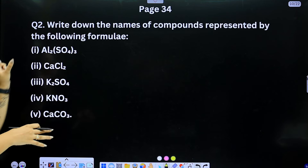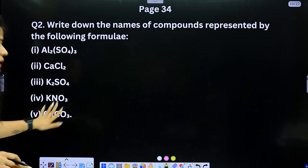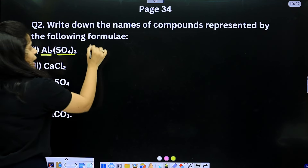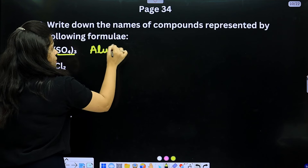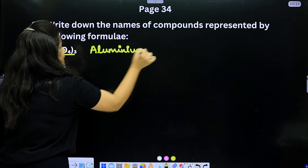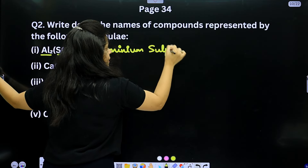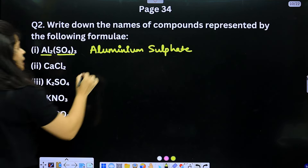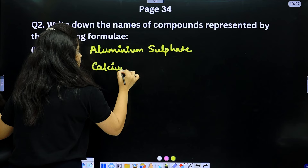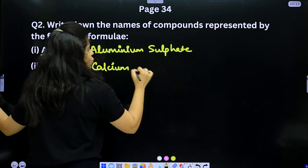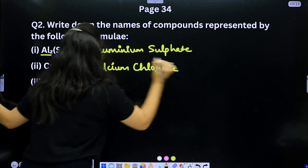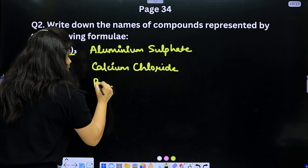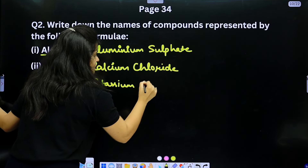Question 2: Name the compounds from their formulas. Al₂(SO₄)₃ is aluminium sulphate. CaCl₂ is calcium chloride. K₂SO₄ is potassium sulphate.